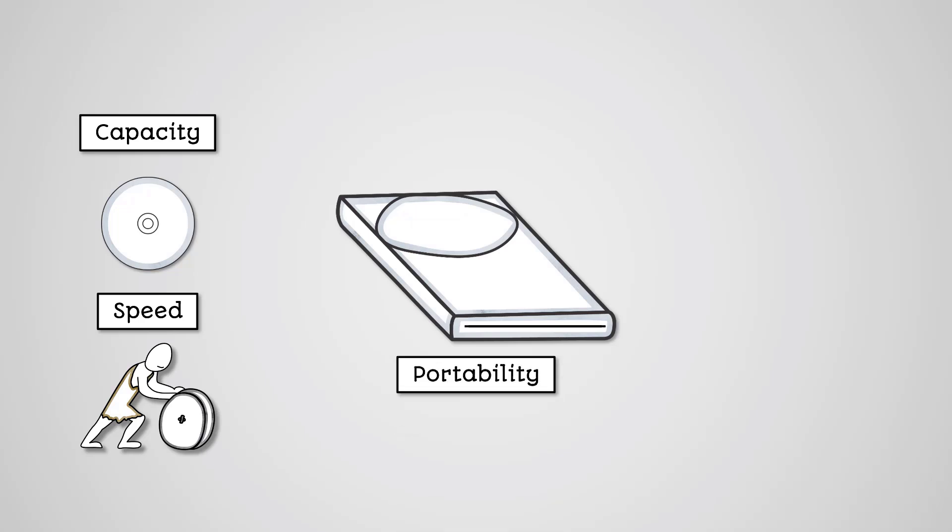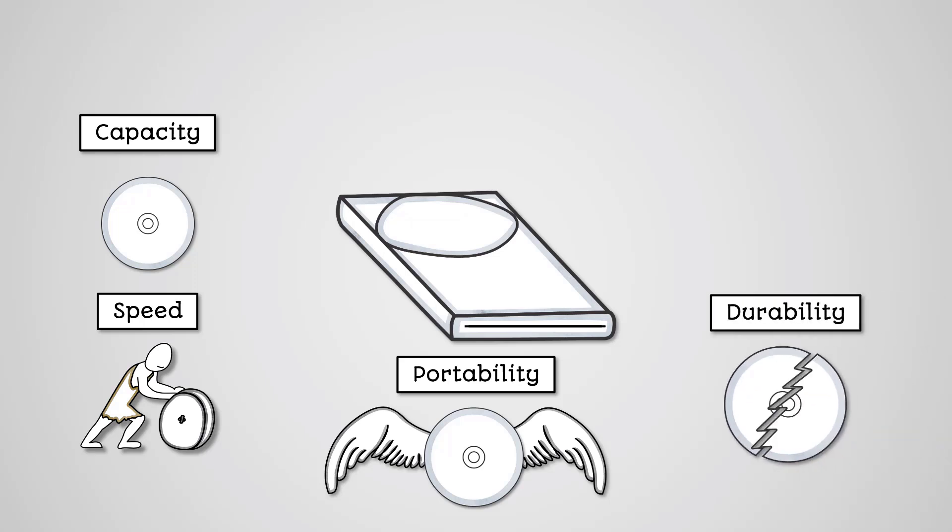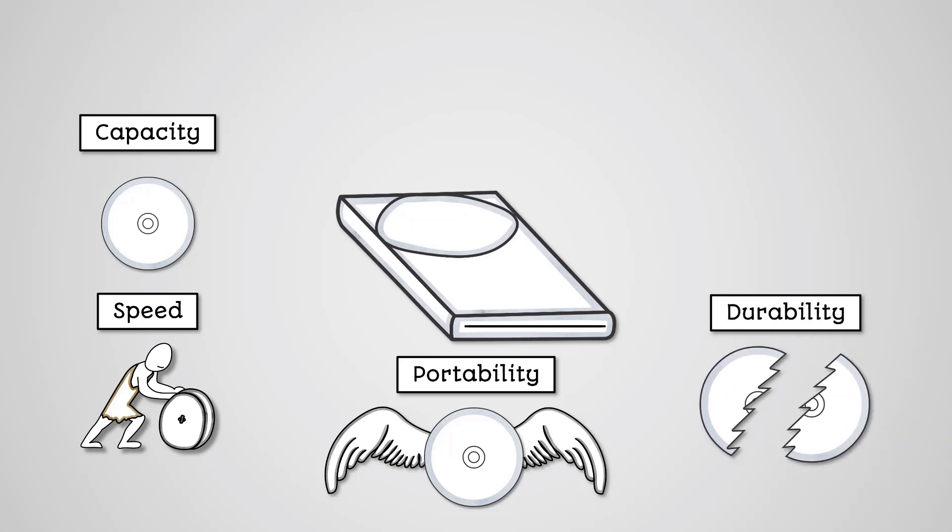Portability: They are very small and lightweight, and so are highly portable, though it does require the recipient devices having an optical disk drive which is becoming increasingly rare. Durability: Optical disks are very easy to damage. They're flimsy and easy to break. They can also be scratched very easily, which can damage the data being stored.